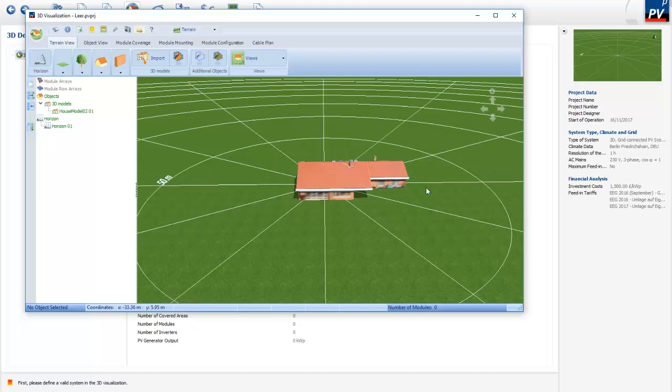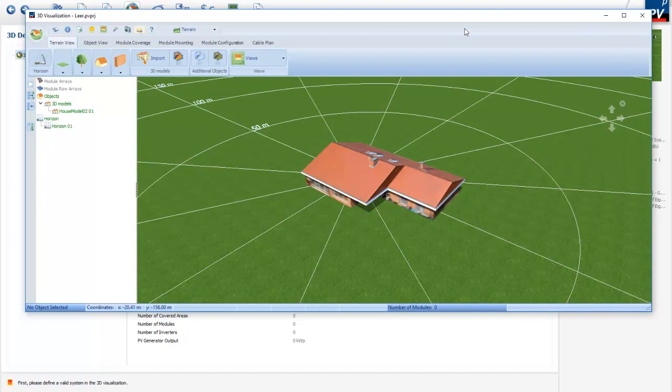Your model is ready for simulation. Thank you for watching.